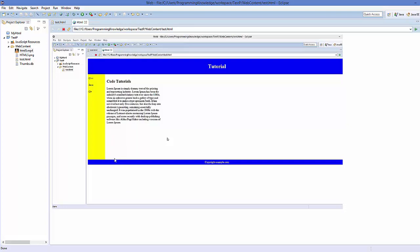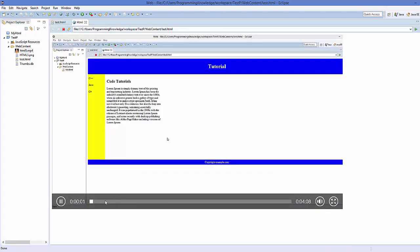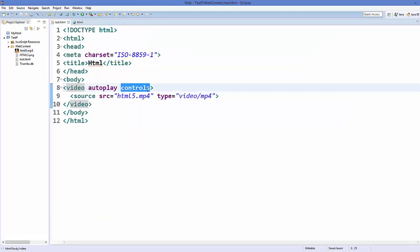You still won't see any controls to stop or pause the video. To get controls for volume, maximizing, and minimizing, add an attribute called controls. Save your code, refresh the page, and now you can see the controls — a play/pause button, a volume button, and a fullscreen button. This controls attribute adds the control bar to your video.